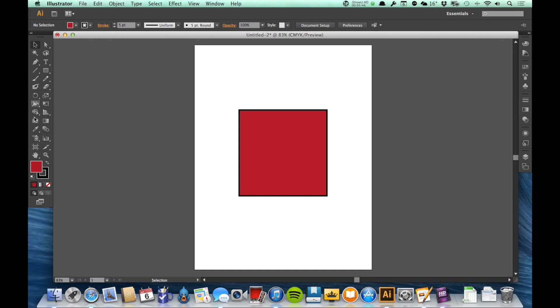It's right over here. It's in the bottom right of all these tools. It looks like a magnifying glass. The keyboard shortcut for the zoom tool is the letter Z. So I just tap Z and I am on the zoom tool.